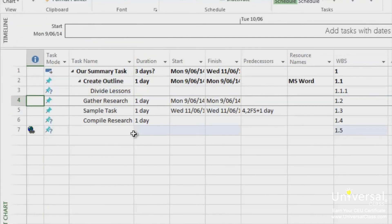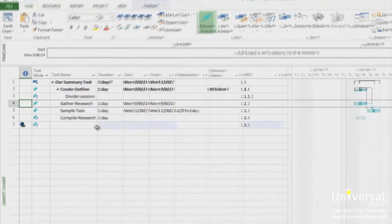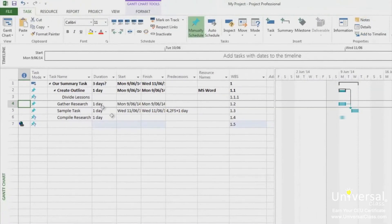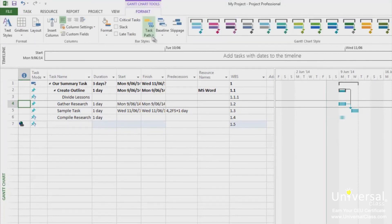Whereas Task Inspector lets you see your task drivers in a table format, Task Path will show you task drivers by highlighting them in the Gantt chart. To see your task paths, go to the Gantt chart view if you're not already there. Go to the Gantt chart format tab and under the Task Path button, select the Task Path that you want to see.